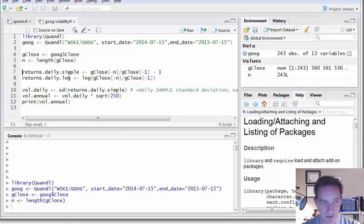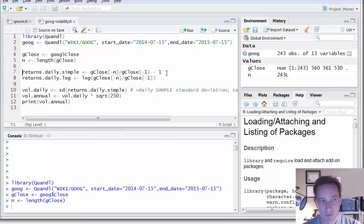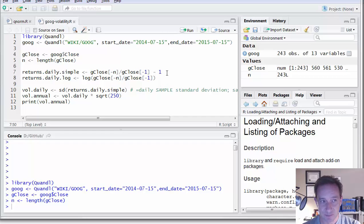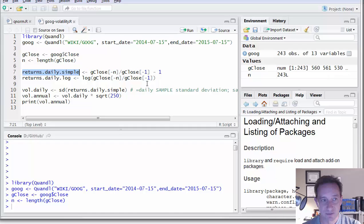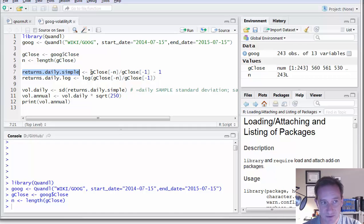It should be 243. Then I just have two steps here to compute the volatility. I want to compute the daily returns. I have at least a couple of ways to do that. Here, notice I've got returns.dailysimple where I am computing the simple daily returns. And here, elegant feature of R. I only need one operation to do that to operate on the vectors.